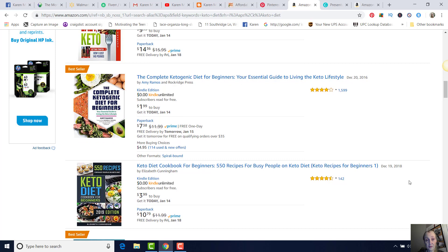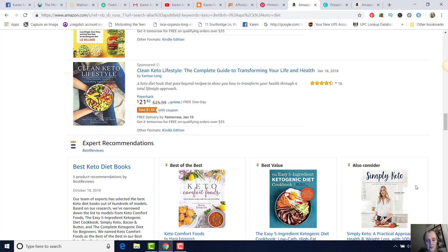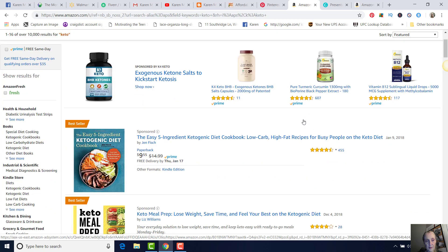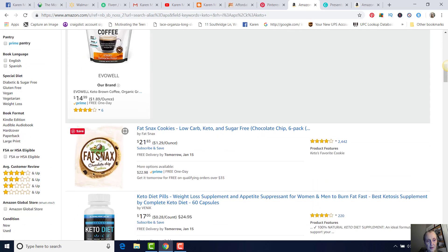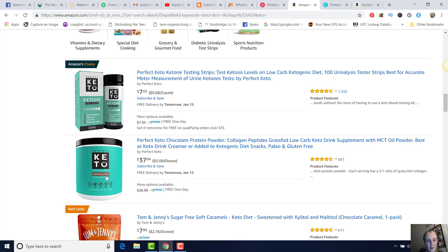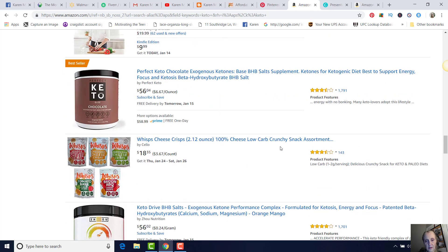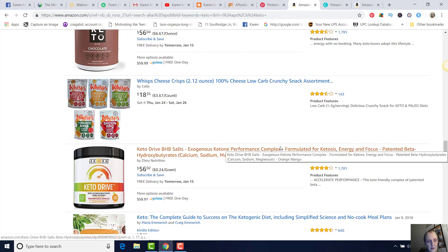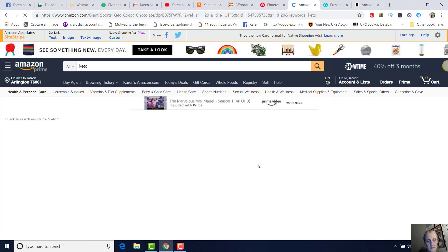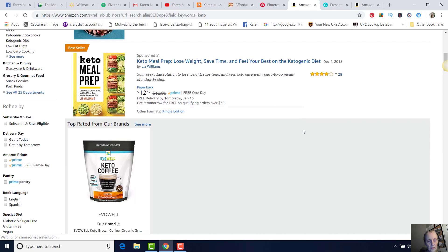So right here they're showing cookbooks — you could have a board that just has recipes and cookbooks. But if we're going to promote specific products, let me take out the word 'diet' and see what comes up. I've already done some of these pins ahead of time: I pinned this coffee, this fat snacks, these cheese bars, and a couple others. Let's look at this keto cocoa — I like to find ones that have really interesting pictures to promote.